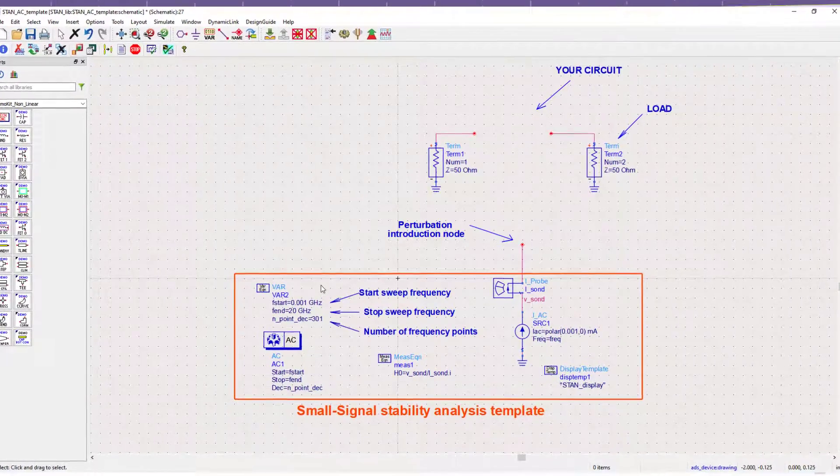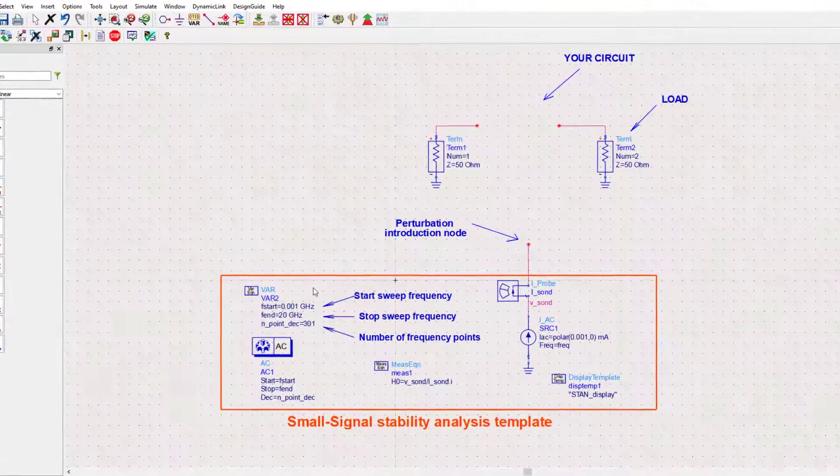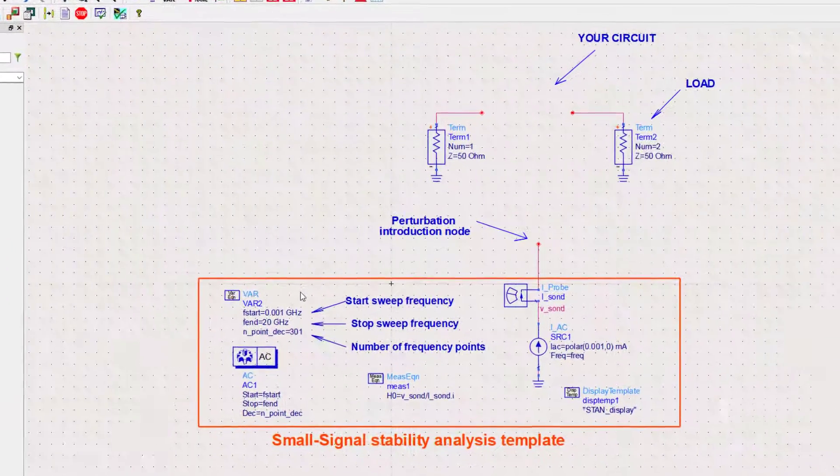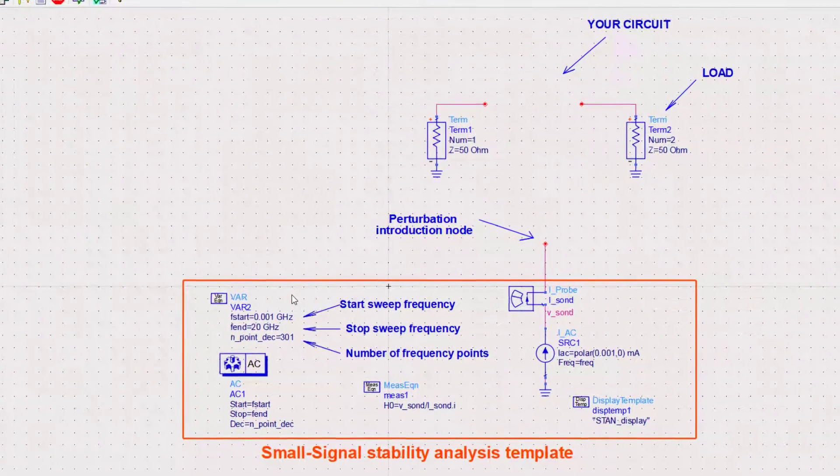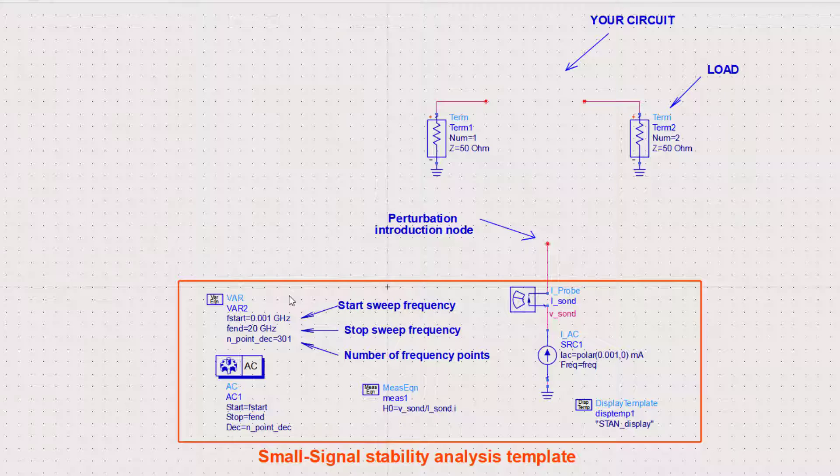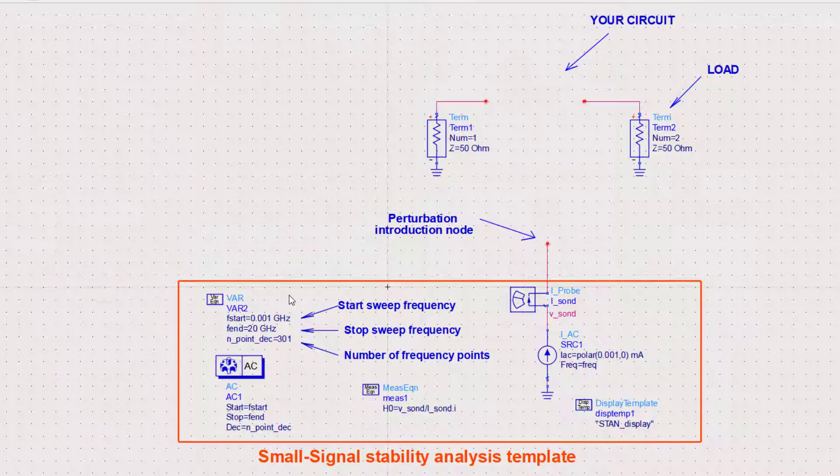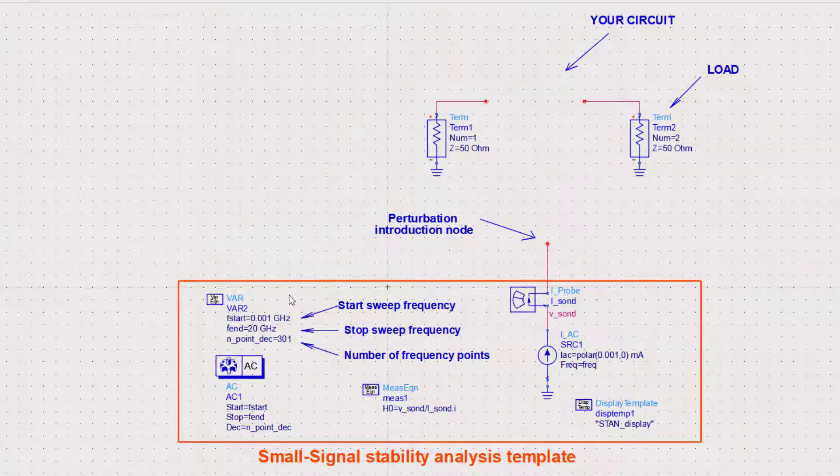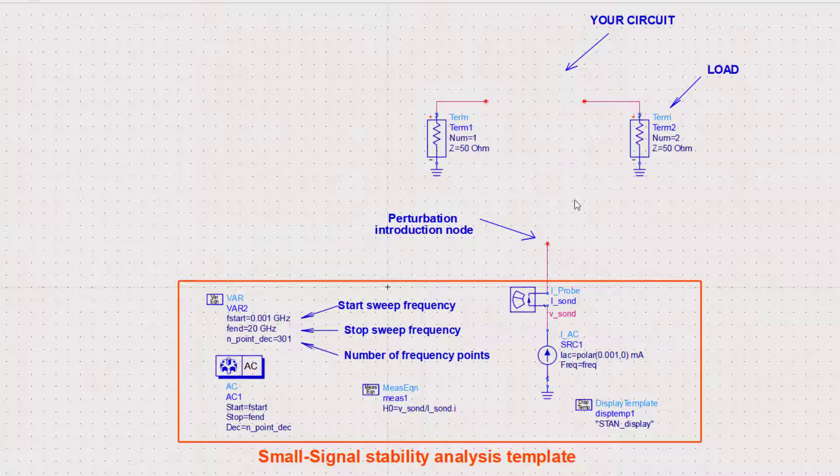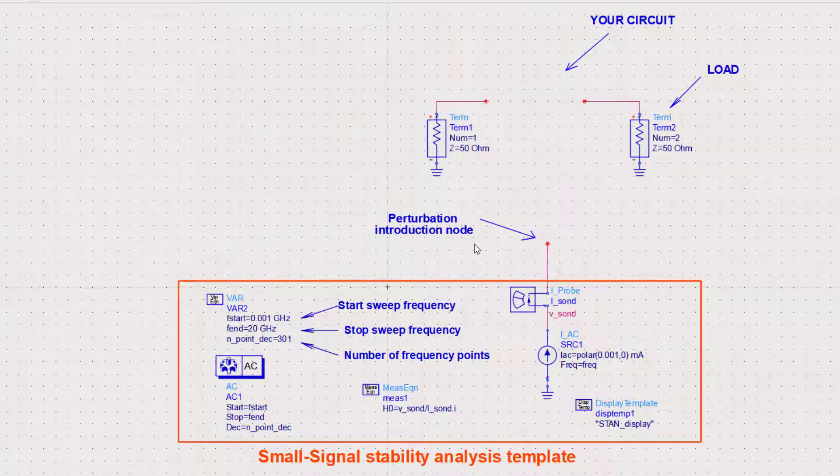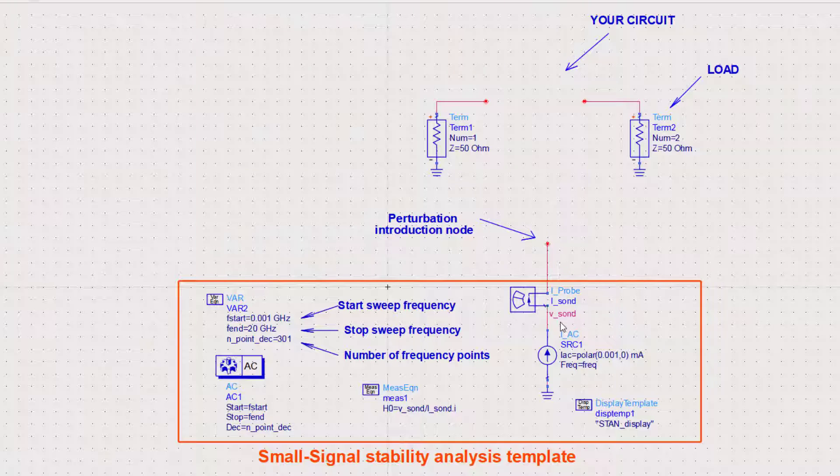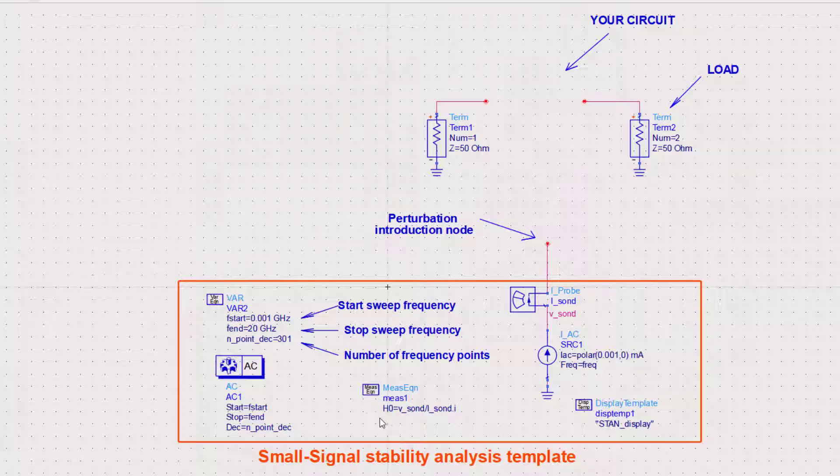Note that the small signal analysis can be performed throughout the whole operation bandwidth of the active device. The system will be connected to the input and output ports and to the node of the perturbation source. The transfer function will be obtained as the ratio between the node voltage and the current in the perturbation branch.